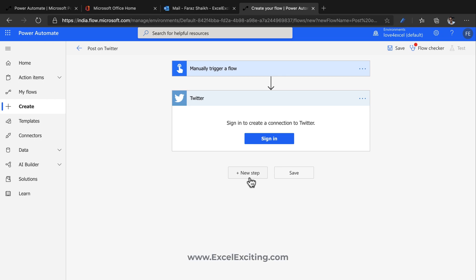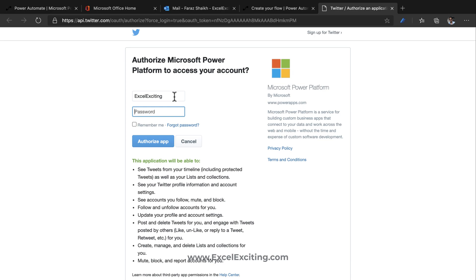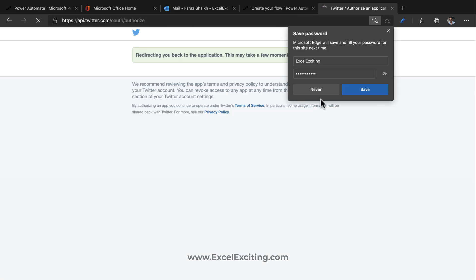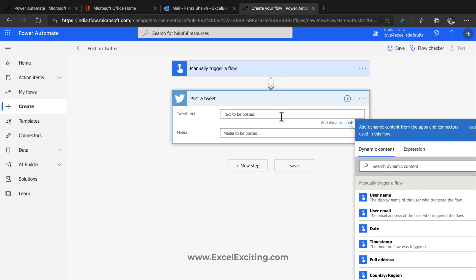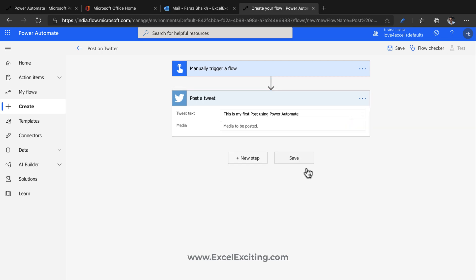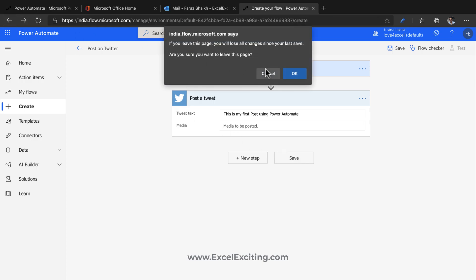It's like building with Lego blocks — you add actions one below another by clicking 'New Step.' It asks me to authorize the Twitter application, so I'll click Sign In. I only need to do this authorization once. Once my Twitter account is authorized, I can post a tweet. Let's type: 'This is my first post using Power Automate.' You can also tag someone. Make sure to save the flow — it's very important.